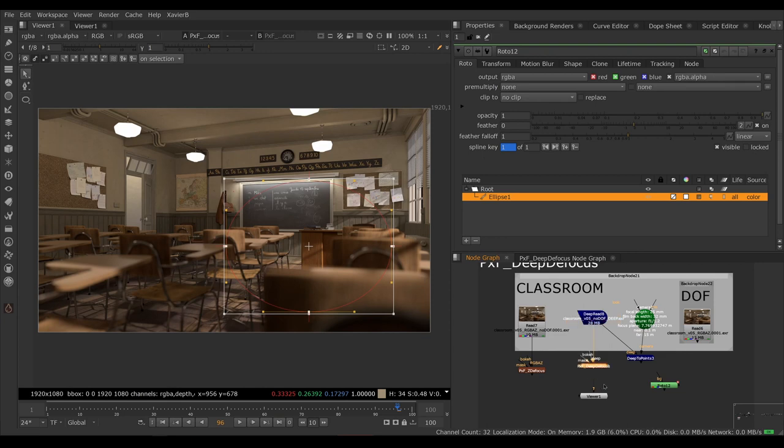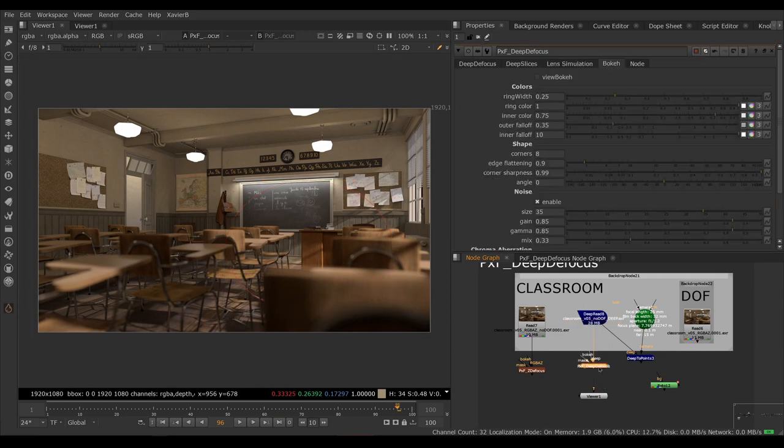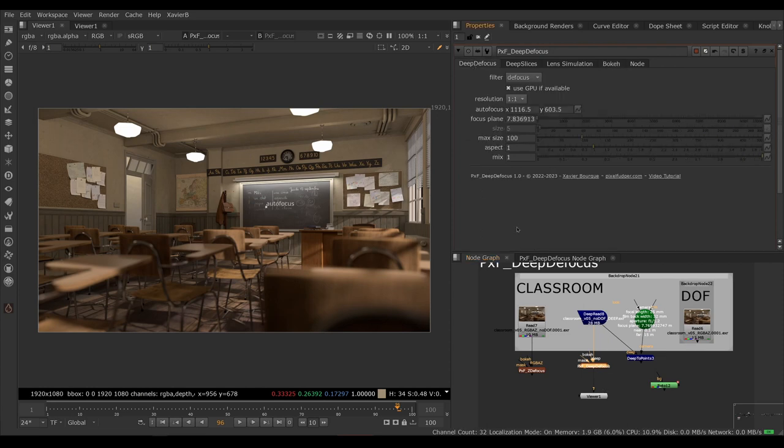So there you go. This was an overview of the deep defocus node. I hope you've enjoyed it and I'll see you in the next video. Goodbye.